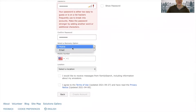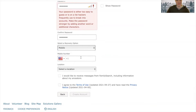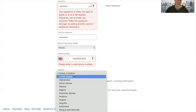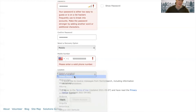Then you can select a recovery option for either a mobile phone number or an email. You'll put in that information — not a real phone number of course. And then select a location where you live.